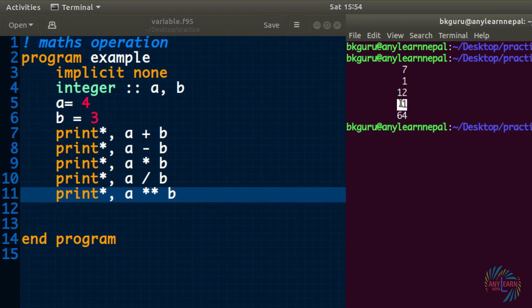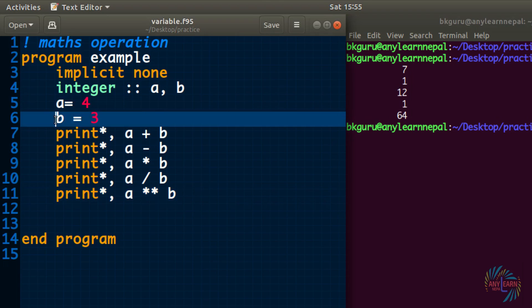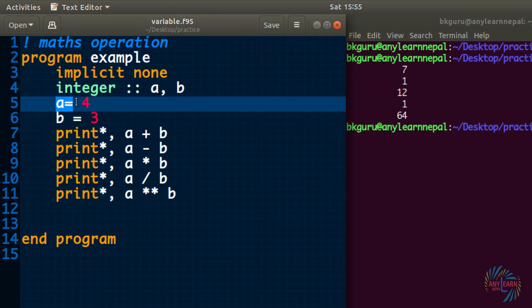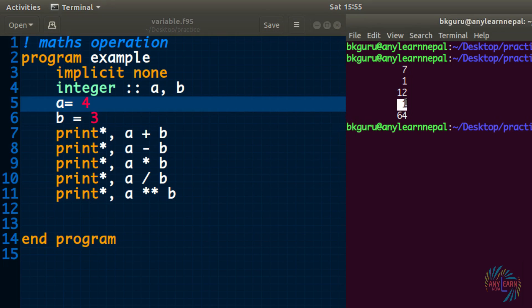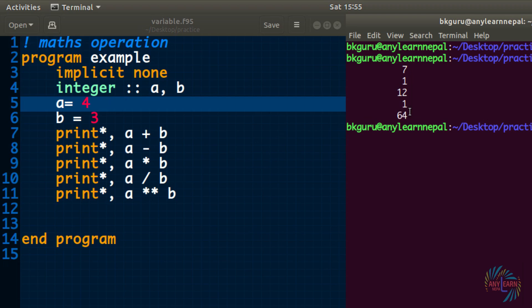So 4 divided by 3 actually gives the float value decimal value 1.33. But since a and b both are declared as an integer, so integer divided by integer gives only integer value without the decimal value. So here comes 1, and a to the power b means 4 to the power 3, 4 times 4 is 16 times 4 is 64. This way we can perform simple mathematical operations.